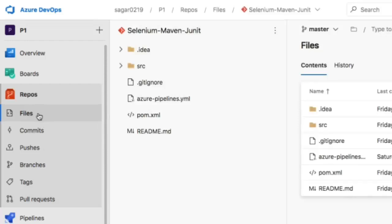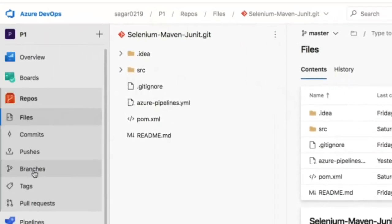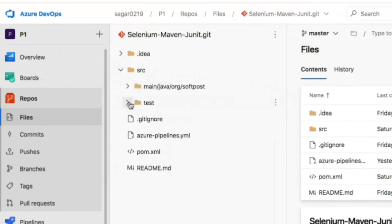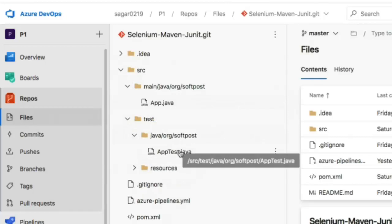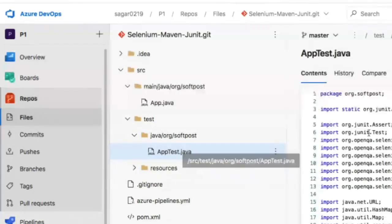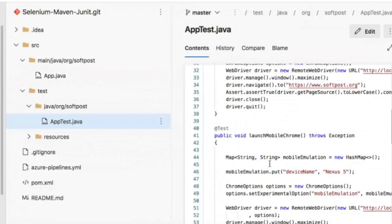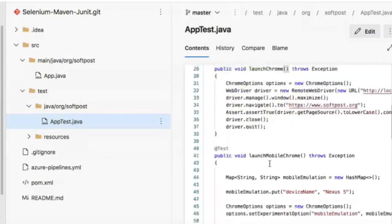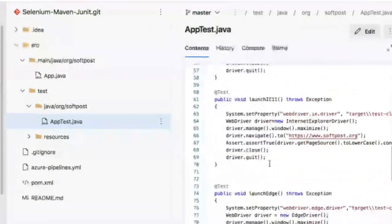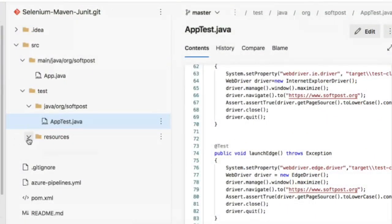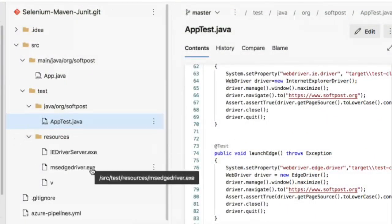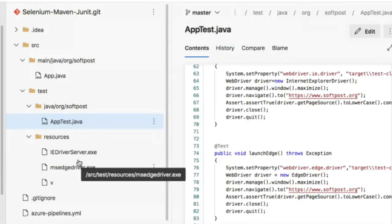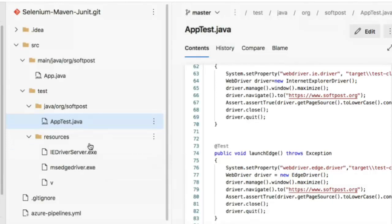To browse the files in the repository, click on files. This is how the project looks. In the source there's one class called AppTest with different tests for different browsers—Chrome, Chrome in mobile, Internet Explorer, Edge, etc. In the resources, I have the drivers for Internet Explorer and Microsoft Edge.